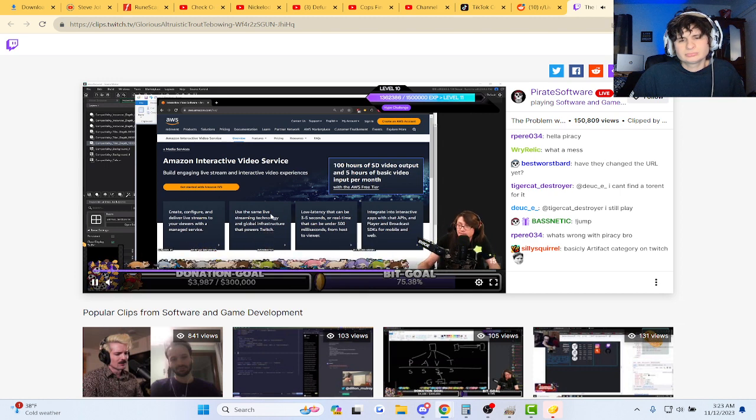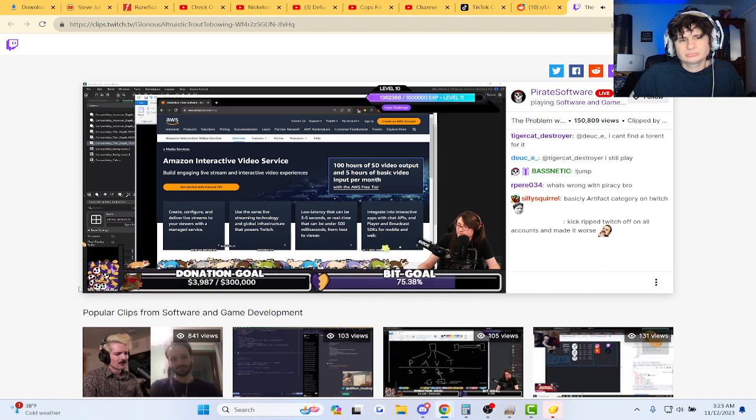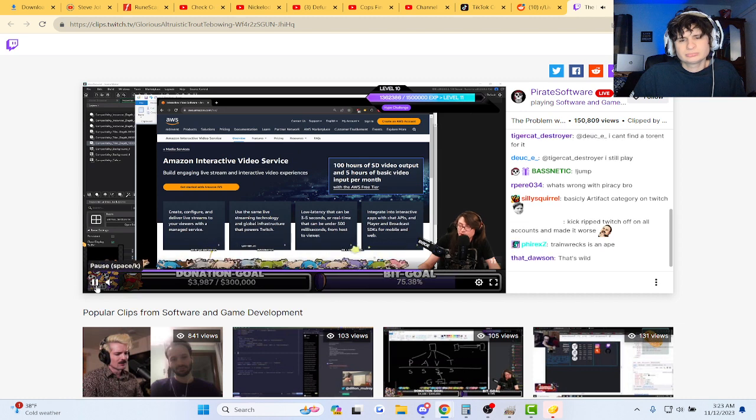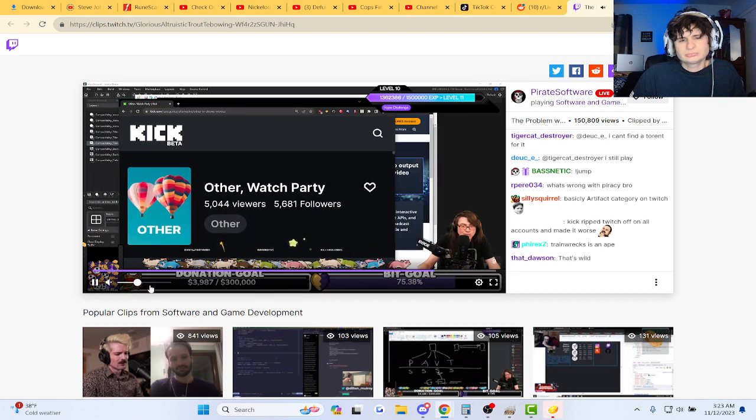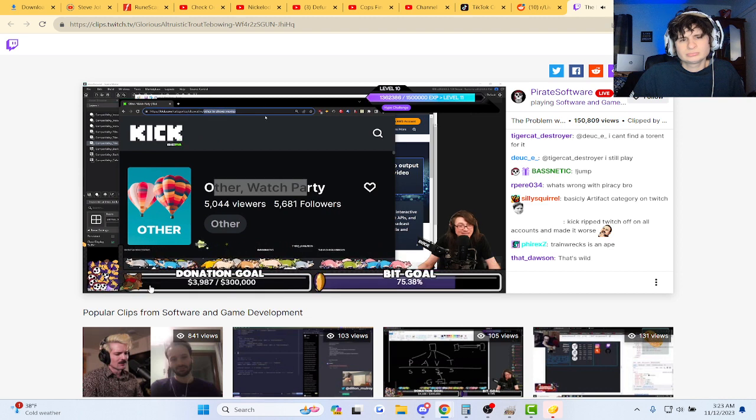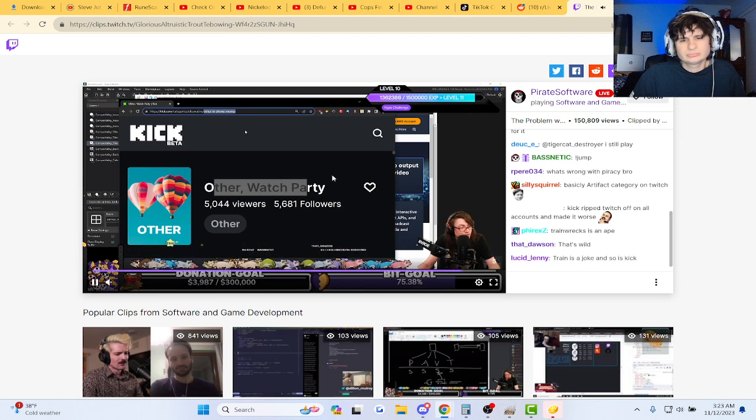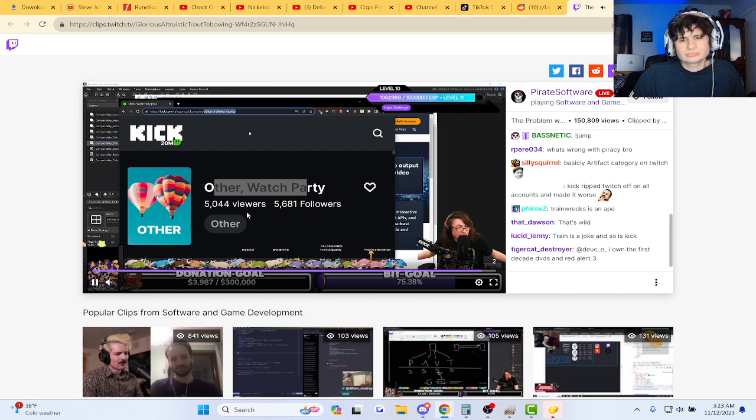And he called me an idiot for 30 minutes straight on his stream. Then 24 hours later he deleted the VOD. Then at the same time they changed that category from Other TV Shows and Movies to Other Watch Party, and they forgot to change the URL. It's still Other TV Shows and Movies, but I'm the dipshit, right? I'm the idiot.